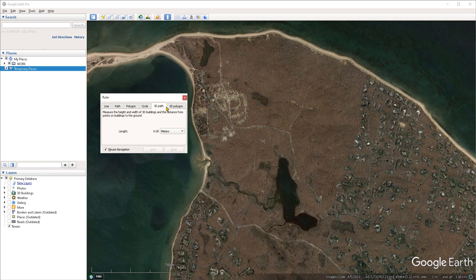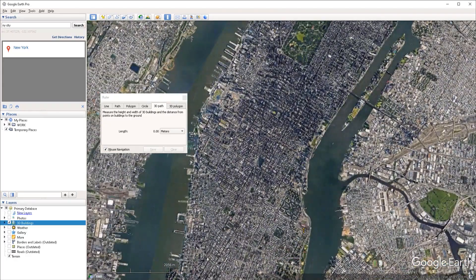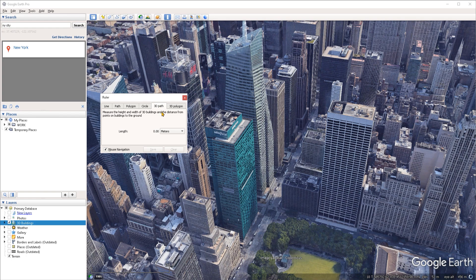The last two modes, the 3D path and 3D polygon mode, allow you to measure 3D buildings. To demonstrate how this works we first have to enable the 3D buildings layer under the layers panel. We then navigate to an area where 3D buildings have been mapped — these would usually be major cities. For example, navigating to New York City and zooming in we can see that 3D buildings have been mapped. With the 3D path mode we can measure a building's height by placing a point at the base of the building and then one at the top.